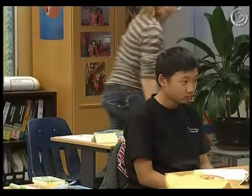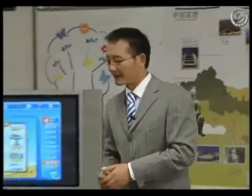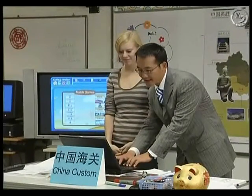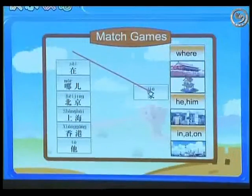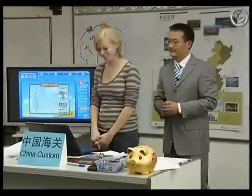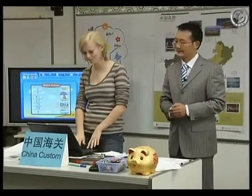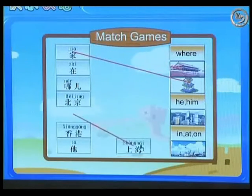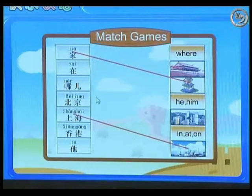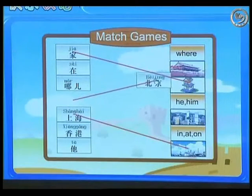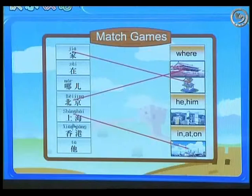Anna, would you please come here to play it? Please do it like this way. For example, 加 — which one? 加, here. Okay? Now, like this way, please. Yes, correct. 北京 — yes, good. Congratulations.